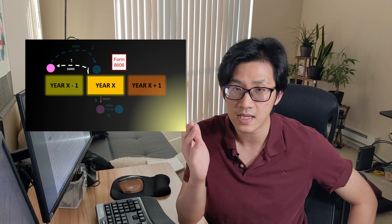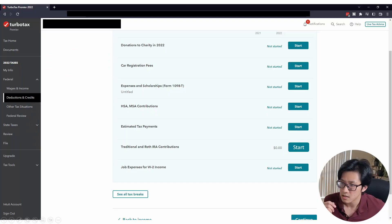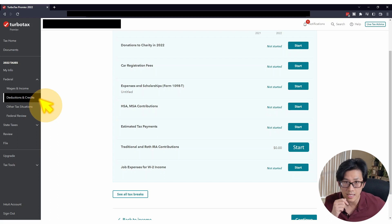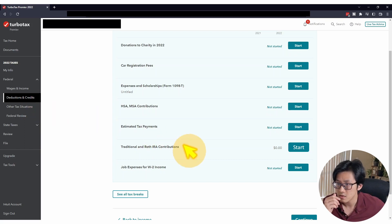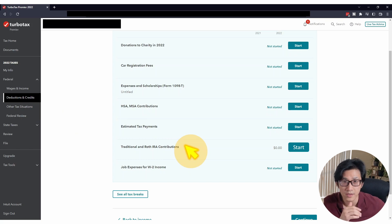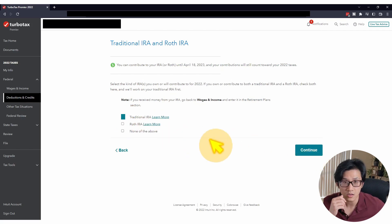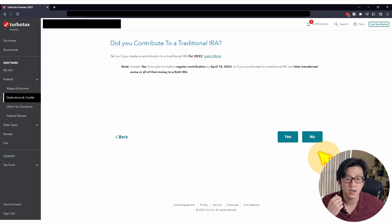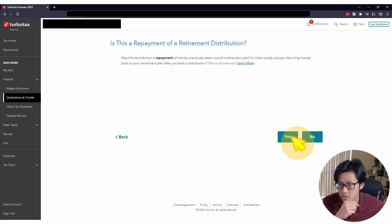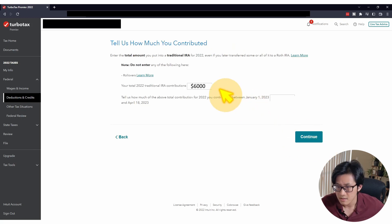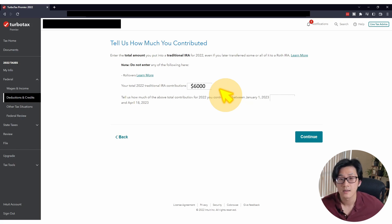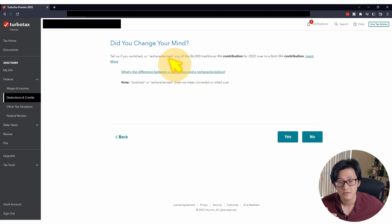In year X, when we file taxes for year X minus one, we need to tell TurboTax that we did a late contribution to a traditional IRA. In the TurboTax homepage, look for Deductions and Credits, click on it, then look for Traditional and Roth IRA Contributions and click Start. TurboTax will ask which IRA you contributed for year X minus one — click Traditional IRA. Did you contribute to a traditional IRA? Yes. Is this a repayment of a retirement distribution? No. Enter $6,000 for the amount contributed, and since we contributed late, enter $6,000 there as well. No recharacterizations.